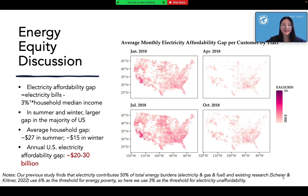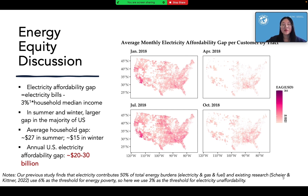Based on the improved energy data, we can calculate the electricity affordability gap, which is defined as the gap between electricity bills and 3% of household income. This map shows most areas have zero gaps during spring and fall, while in the winter and summer, we can see high gaps in most areas due to heating and cooling demand. The inability to afford electricity bills may result in a total of $30 billion gap, which is huge.